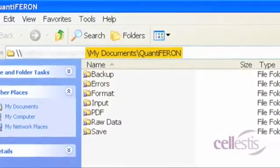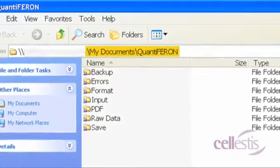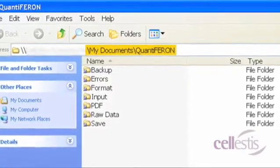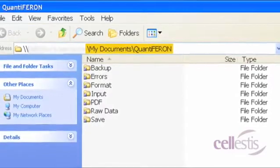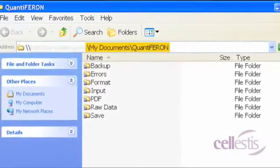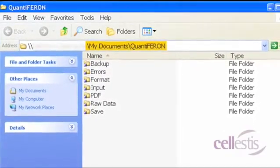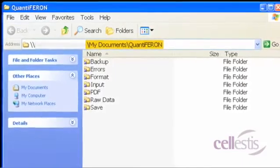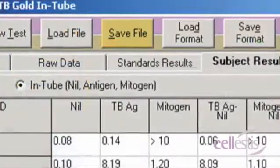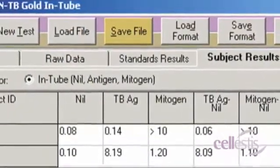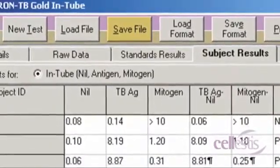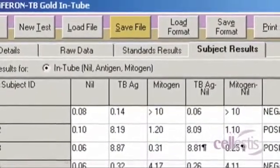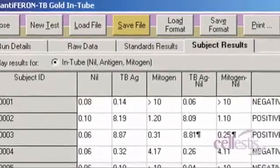Upon opening the QFT analysis software for the first time, a folder called My Documents slash QuantiFERON is created. By default, all files are saved to subfolders within this folder. Select the Save File button to save a copy of the results to file. This can be reloaded for further analysis.